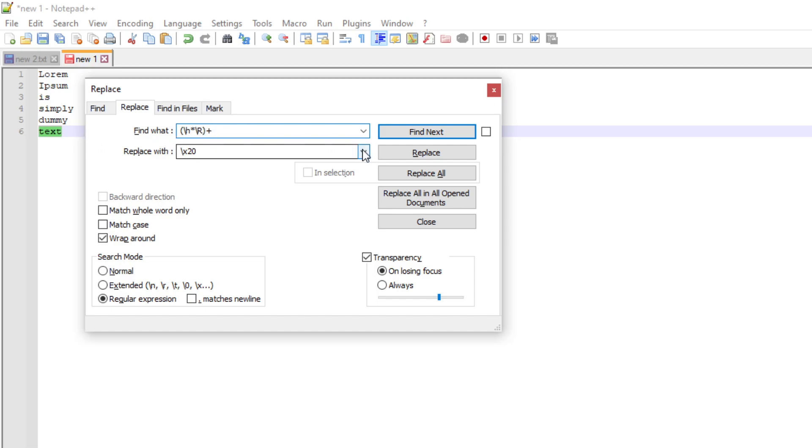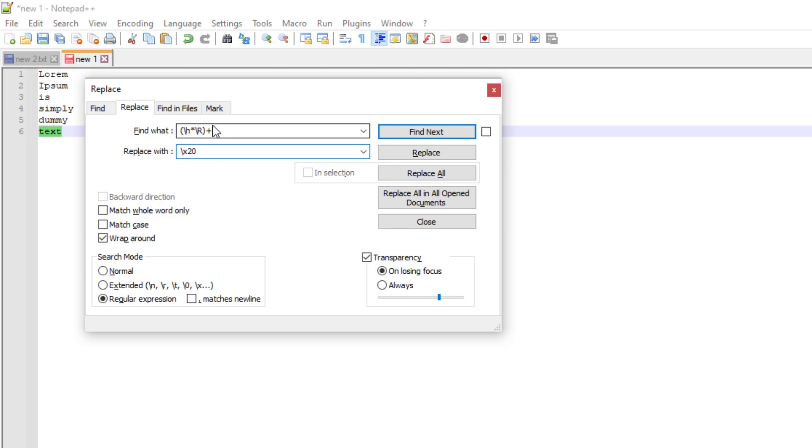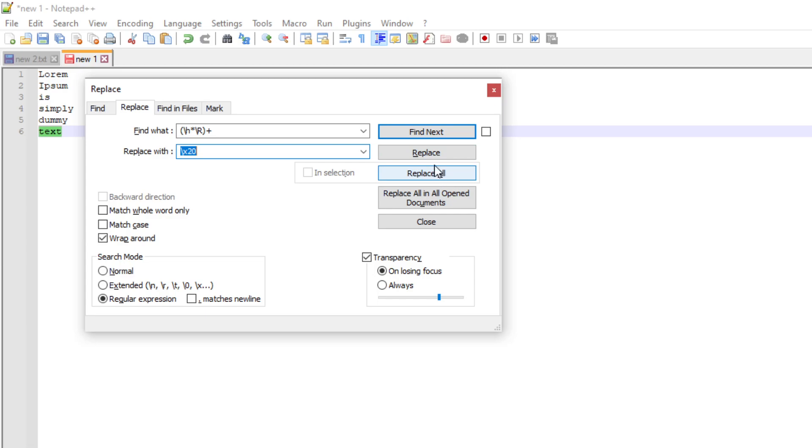And here it's what you replace with. So type that in. I will put that in description of this video so you can just copy, find what, and replace with. So just copy that and put here. And replace all. So just check on the replace all. Not find next or replace, just replace all.